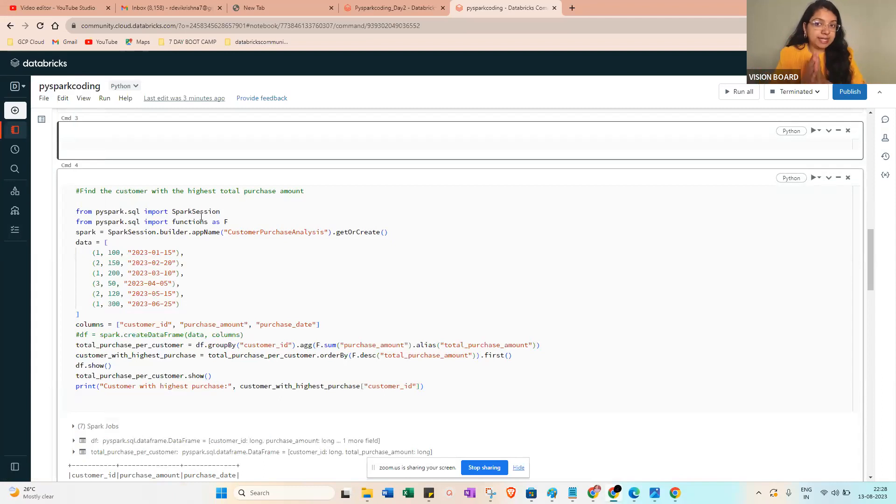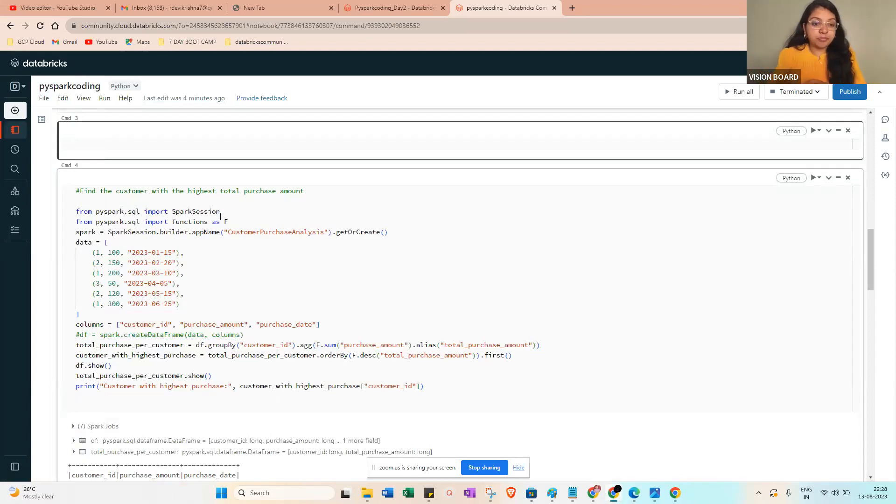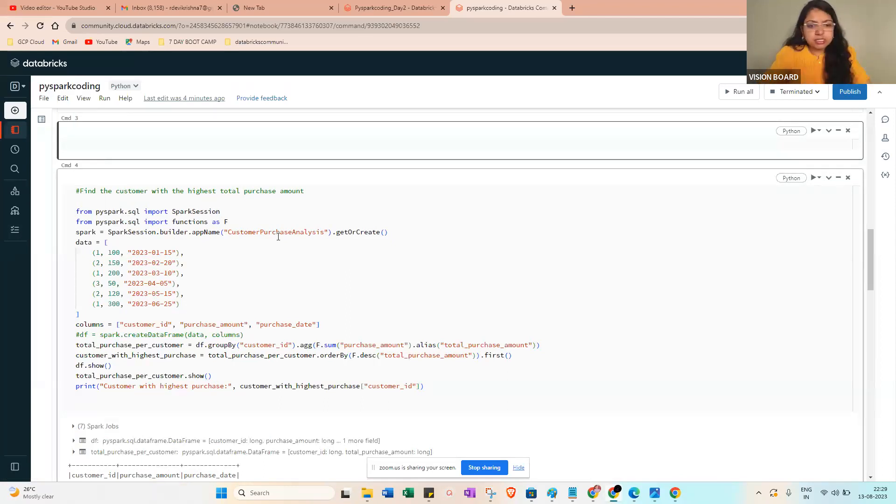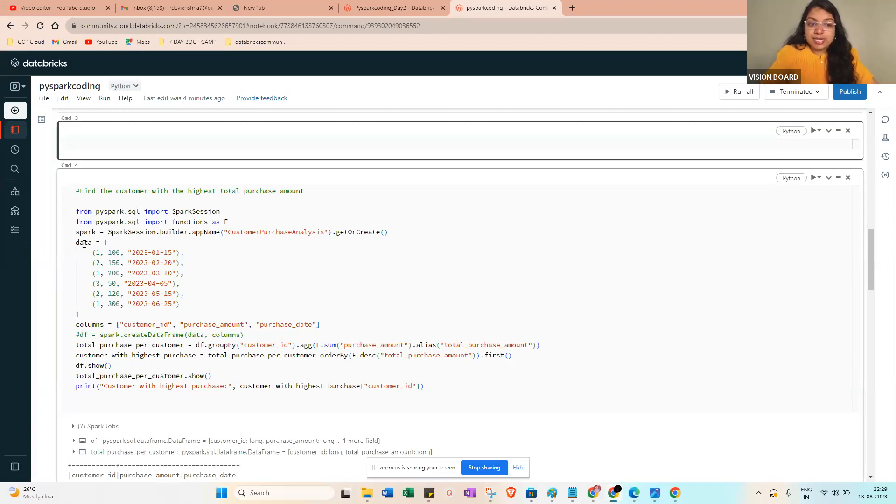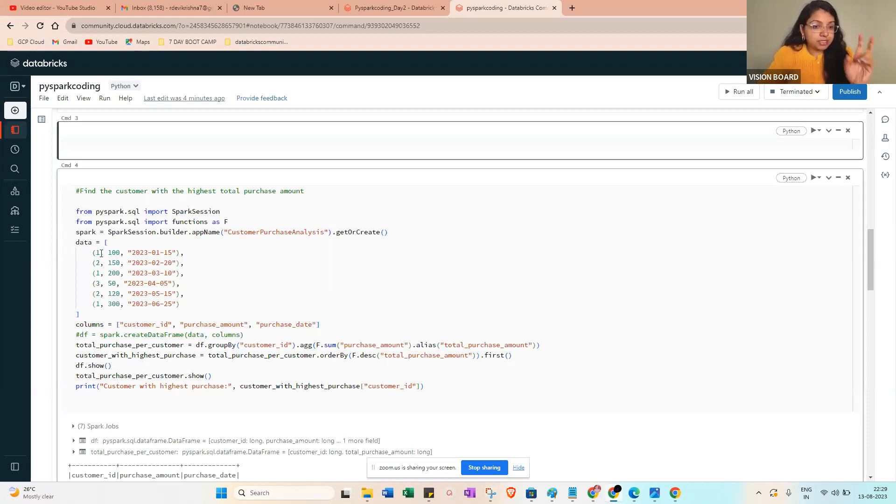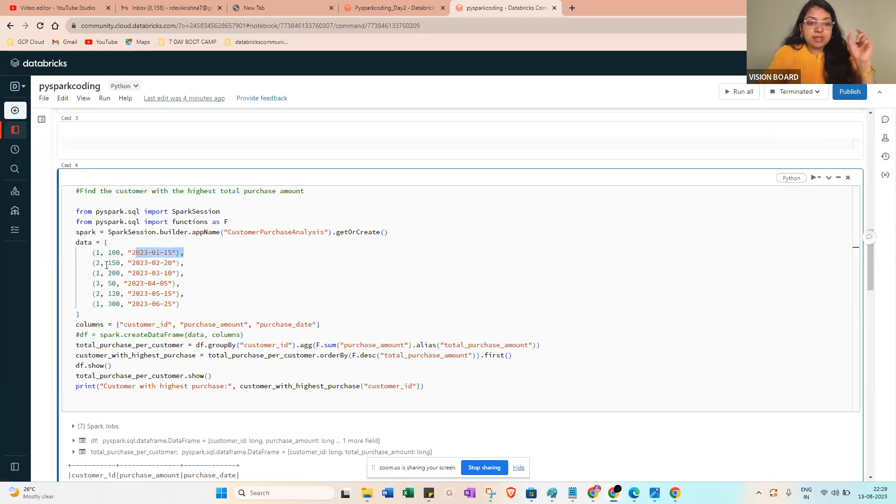Then pyspark import functions - it will help you to perform aggregate kind of functions. Then SparkSession.builder.appName - we are just giving it 'customer analysis' - getOrCreate. Now we don't have a CSV file, so we are configuring manually. We are creating data within an array - customer ID, then amount, purchase date, then next customer ID, amount and purchase date, and so on.